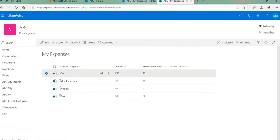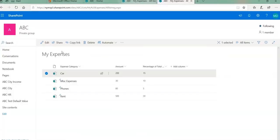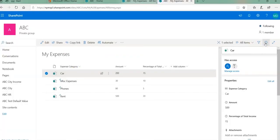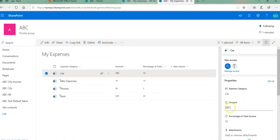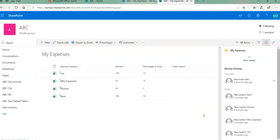In our Excel spreadsheet the car is 200. I'm going to change the car expenses. Click on the car expenses, click on the details pane, and change this amount from 200 to, for example, 330, and click anywhere on the white space.